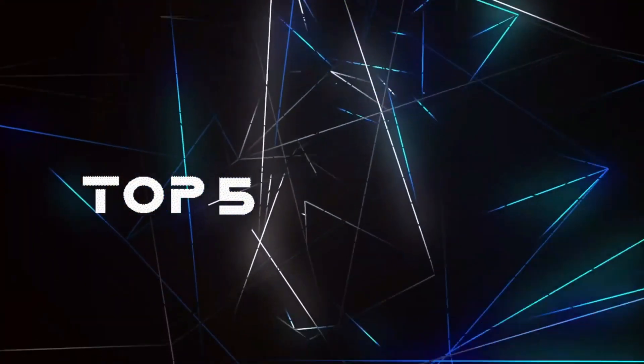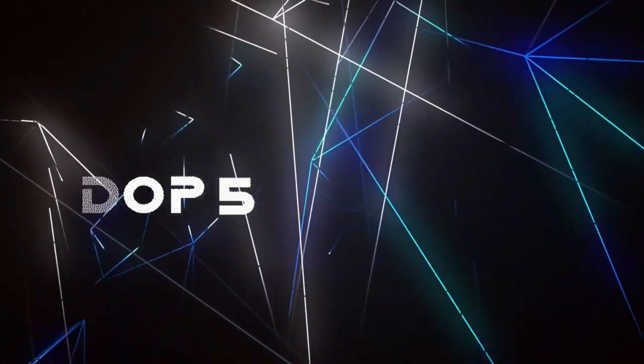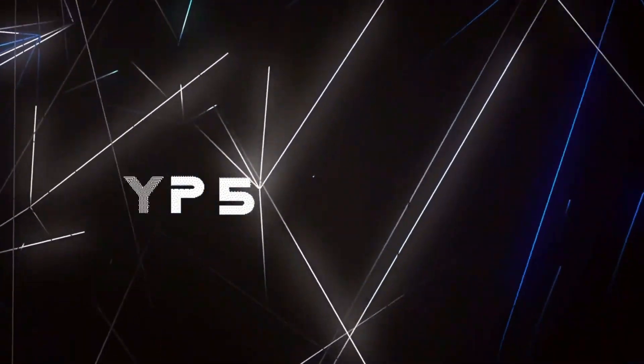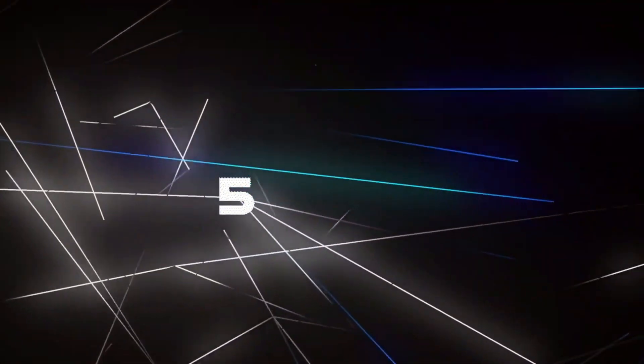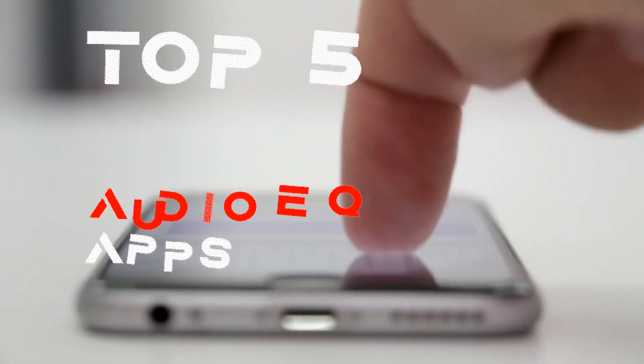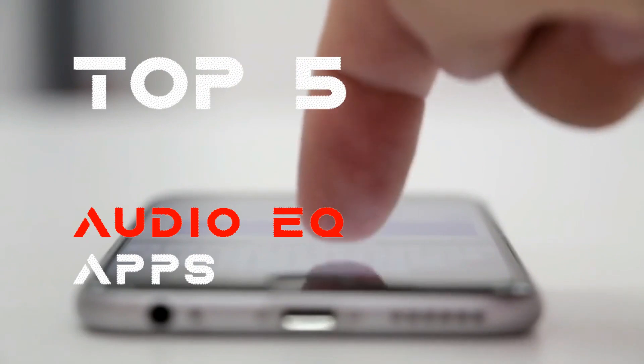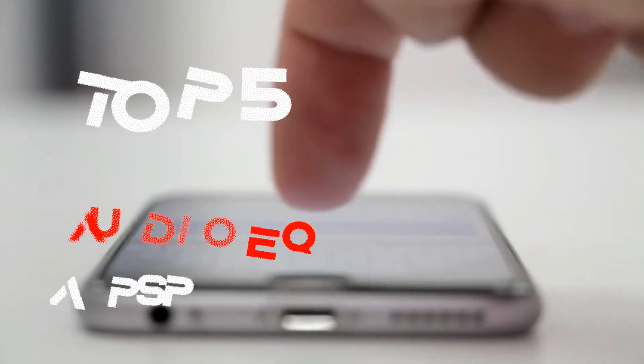Hi, welcome to Top 5. Today we're going to see the top 5 Android audio equalizer applications.